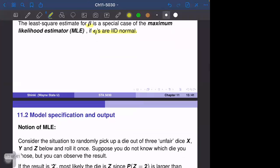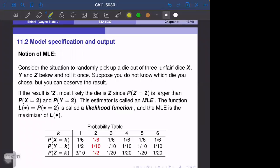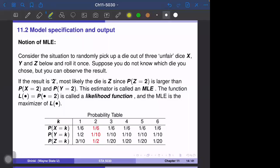We review the notion of maximum likelihood estimator with a basic example not related to multiple linear regression. Consider the situation where we randomly pick up a die out of three unfair dies x, y, and z, and we roll it once. Suppose you don't know which die you chose, but you can observe the result. Suppose the result is the face of two.